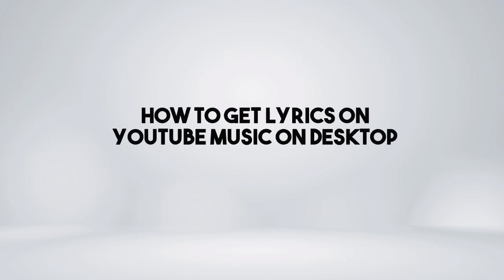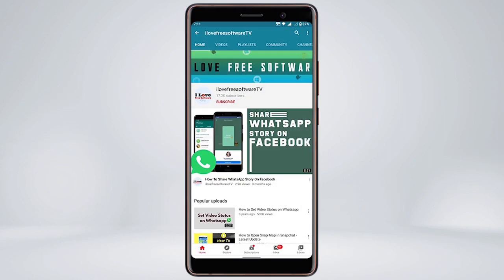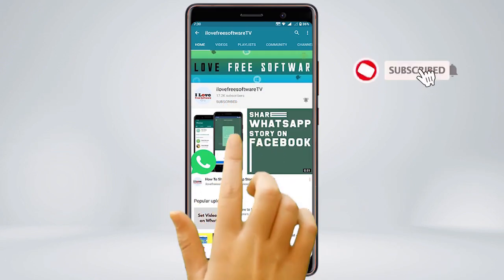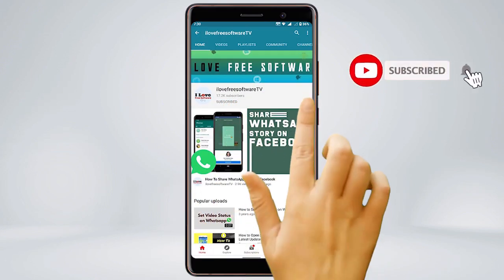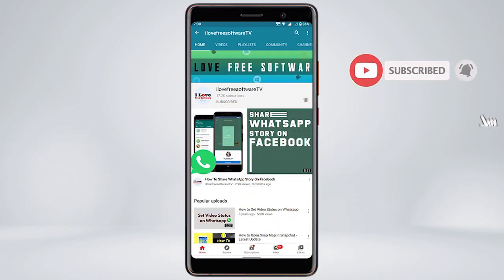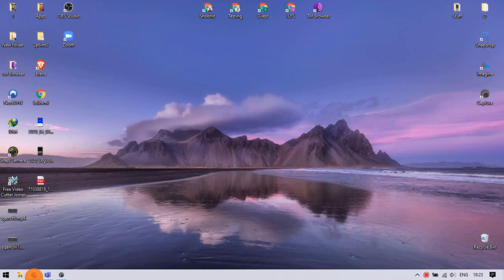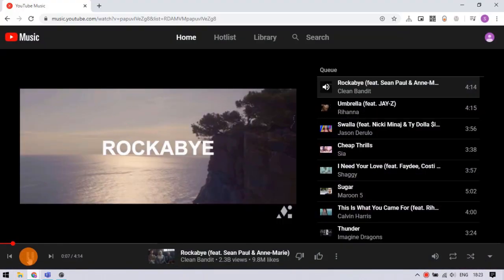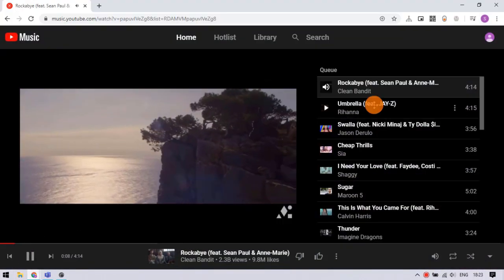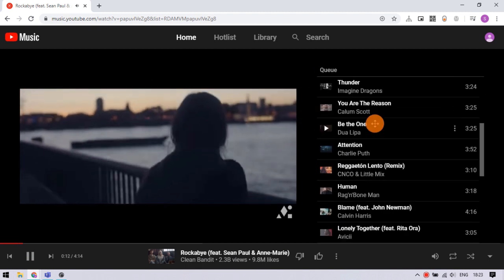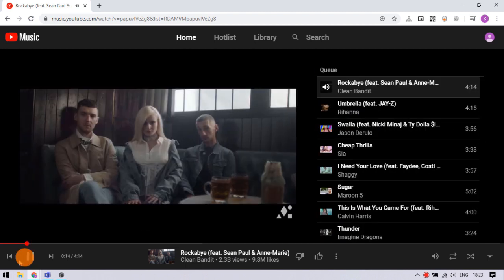In this video I'm going to show how to get lyrics on YouTube Music on desktop. Generally when we use YouTube Music on desktop, there is no option for lyrics by default.